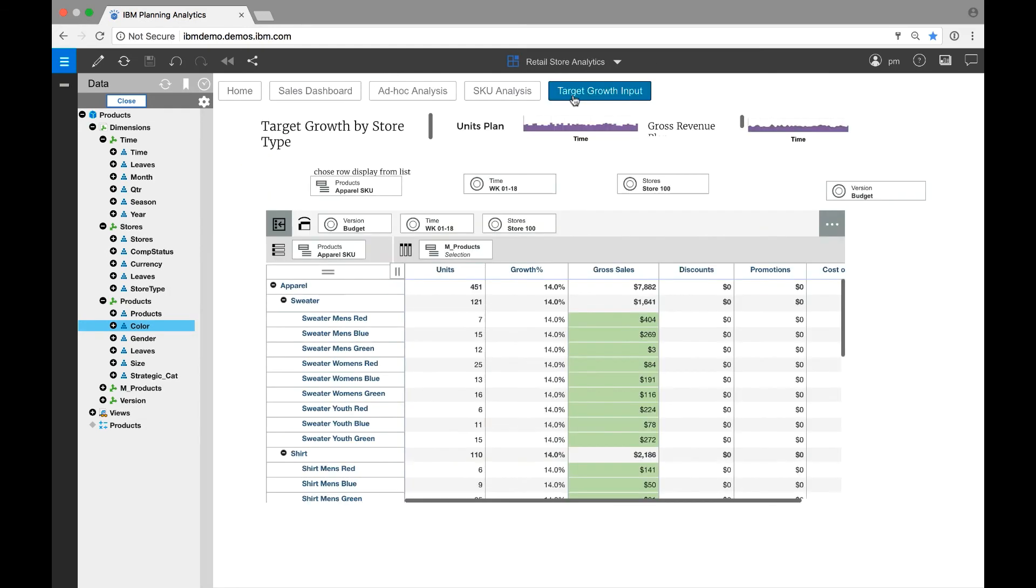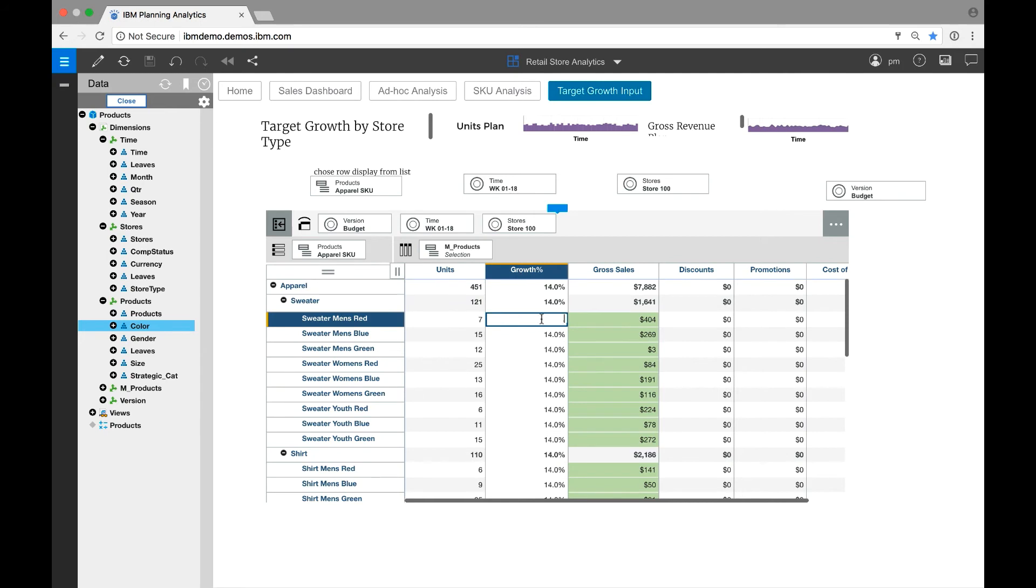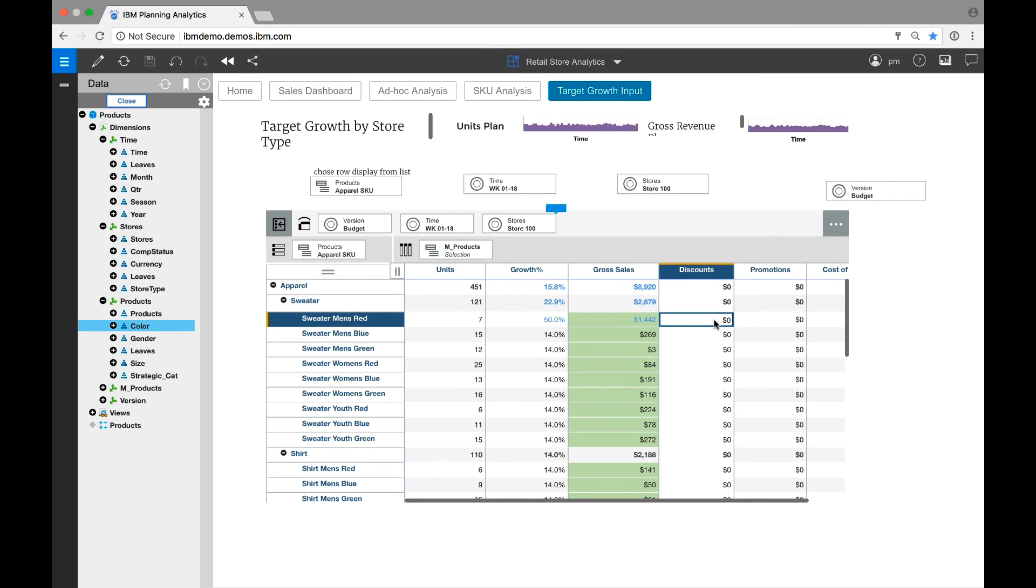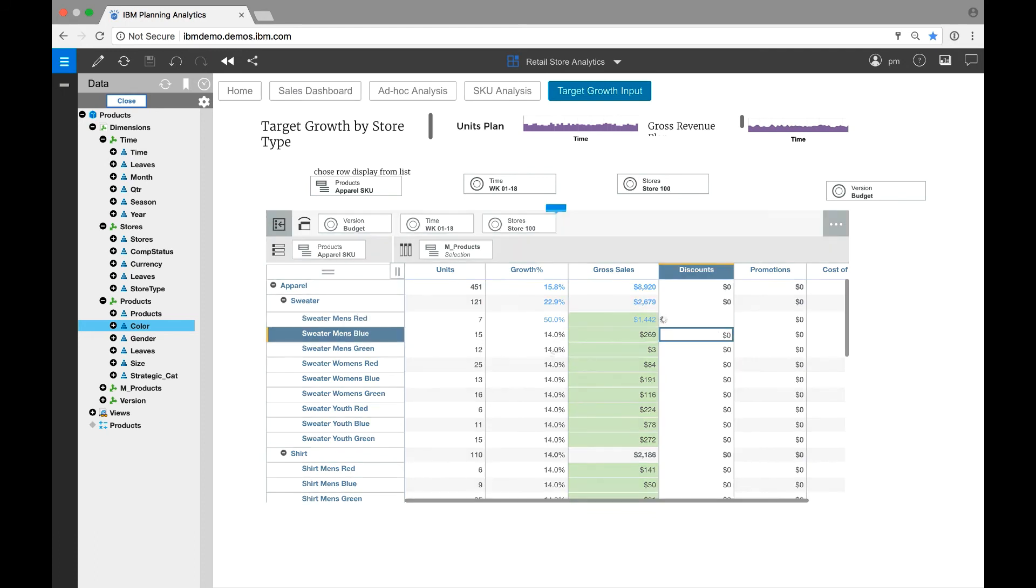These visually rich workspaces may also be used for planning and what-if analysis. I know that men's red sweaters have been very popular, so I'm going to plan for extra growth. Now, I'm going to plan for discounts at the summary level. I don't want to discount my men's red sweater growth item, so I'll place a hold on that.